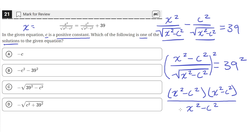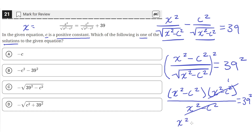That gets rid of the square root since a square root squared cancels out, and this all equals 39 squared. We can see the denominator is x squared minus c squared, and both terms in the numerator are x squared minus c squared. So we can cancel one x squared minus c squared on top with the denominator — x squared minus c squared over x squared minus c squared is just 1 — so we're still left with x squared minus c squared equals 39 squared.